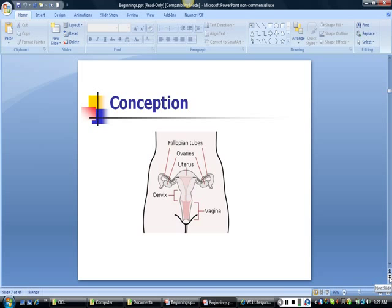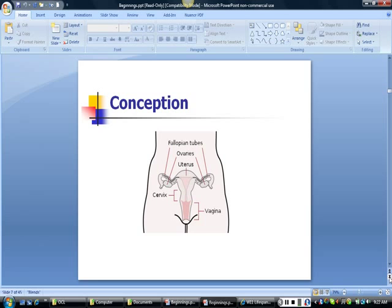Conception is the process whereby genetic material from our biological mother and father are combined to make up our own unique genetic code. The female reproductive system houses the mother's eggs, or ova, in the ovaries. Each month, a ripened egg is released and drawn into the fallopian tubes. The father's genetic material, housed in sperm, is released during ejaculation. Millions of sperm are released, but only one reaches the egg — usually in the fallopian tube — forming the fertilized egg, or zygote, which becomes embedded in the lining of the uterus.